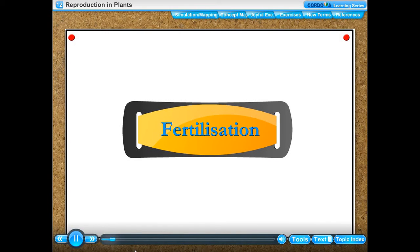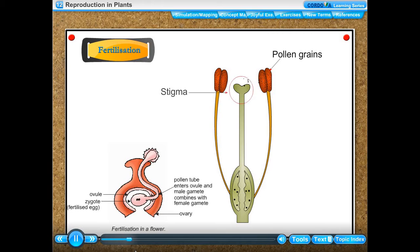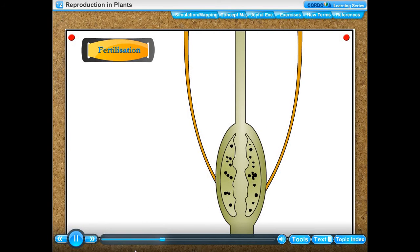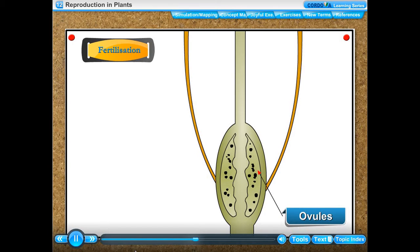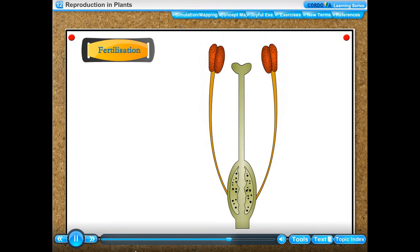Fertilization: the pollen tube penetrates the stigma, passes through the style, and enters into the ovule. The male gamete moves down to the ovule through the pollen tube. The top of the pollen tube bursts open and the male gamete comes out. The male gamete then fuses with the female gamete present in the ovule to form a fertilized egg cell called a zygote.